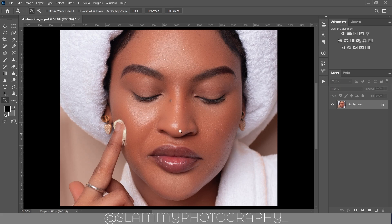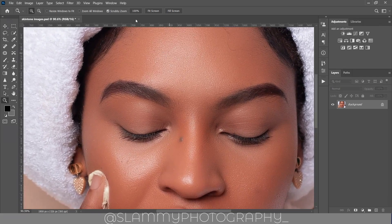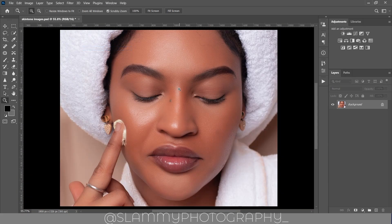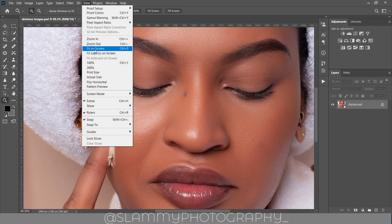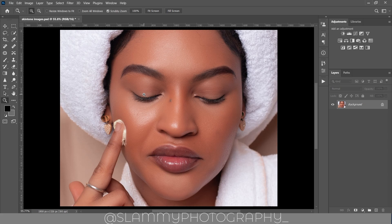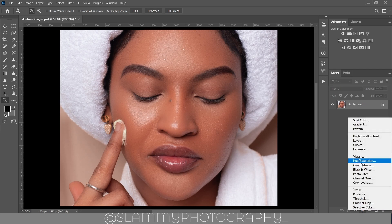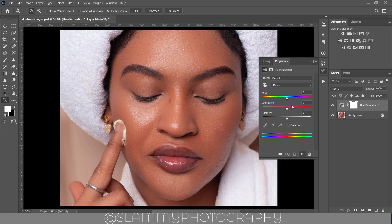Looking at the model's skin, you can see it has too much magenta — it looks reddish deep red. For a light skin model like this, we don't need that amount of magenta, which is why it's not looking as amazing as it should. To fix that, we're going to create a Hue/Saturation adjustment layer and target the color of the skin, which sits in the reds and yellows.